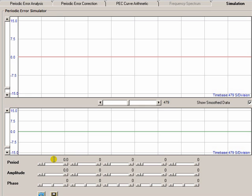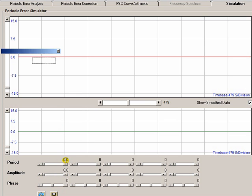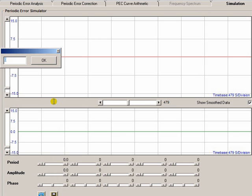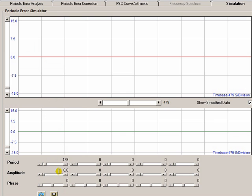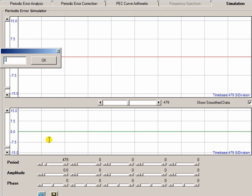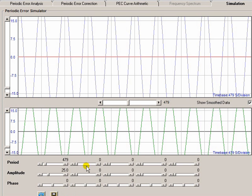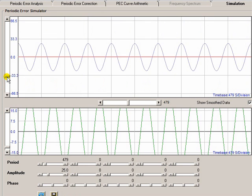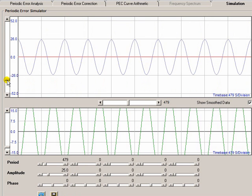OK, to use this screen all we have to do is put some numbers in. Now there are some scroll bars here that you can fiddle with, or you can simply click on the number and enter a number. So let's put in a period of 479 seconds. So you can put any numbers you like in here. Give it an amplitude, say 25 arc seconds. We'll leave the phase for the moment. And you can see that immediately draws a sine wave based upon those parameters.